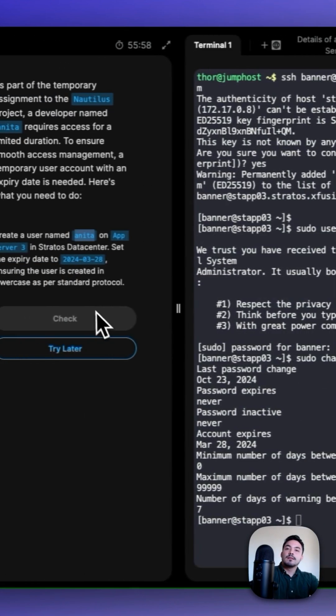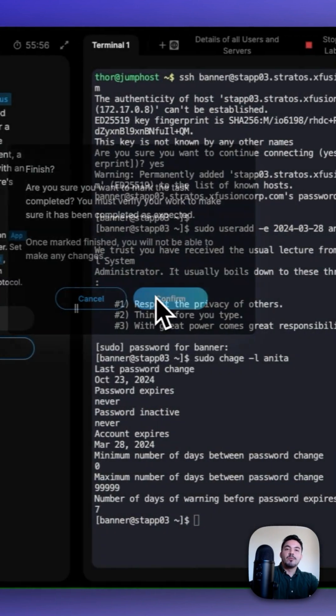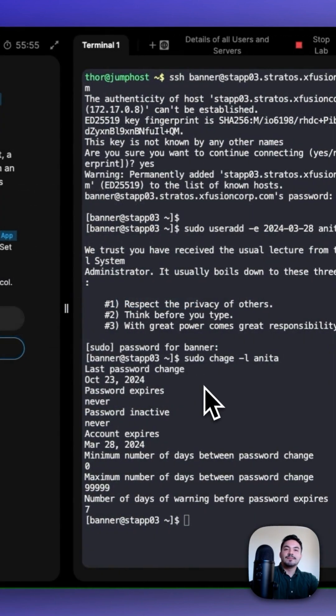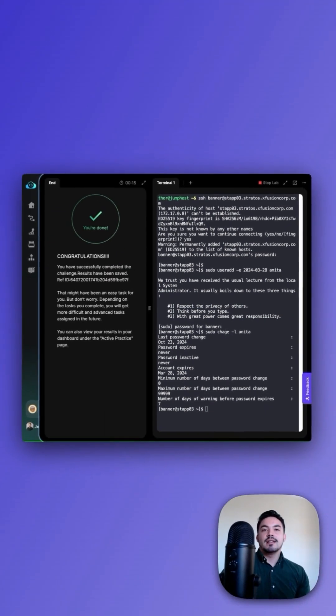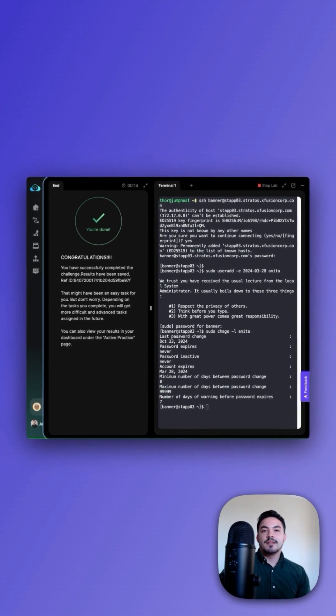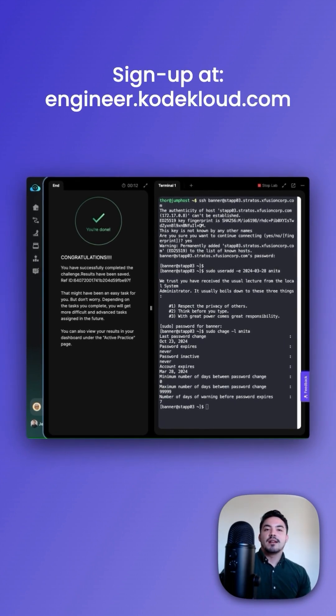After we check, we can check our work. Congratulations, you just learned how to create a user with an expiration date in Linux. Thanks for watching. Sign up at engineer.kodekloud.com.